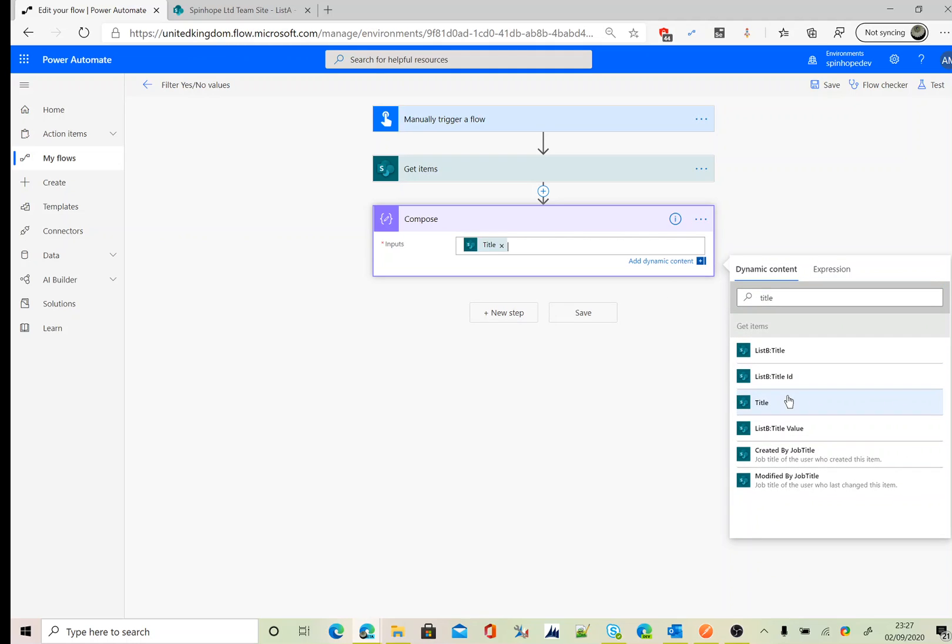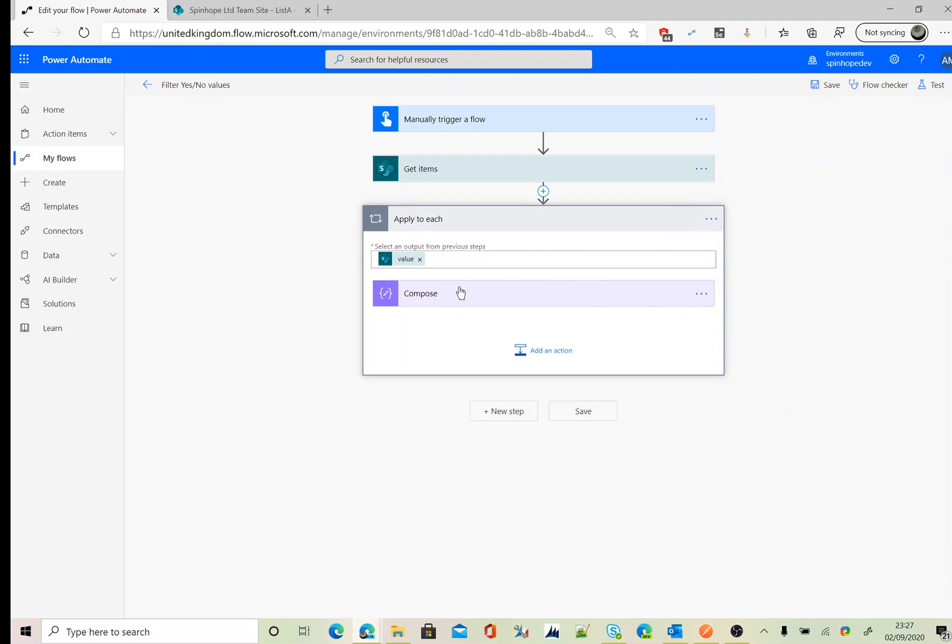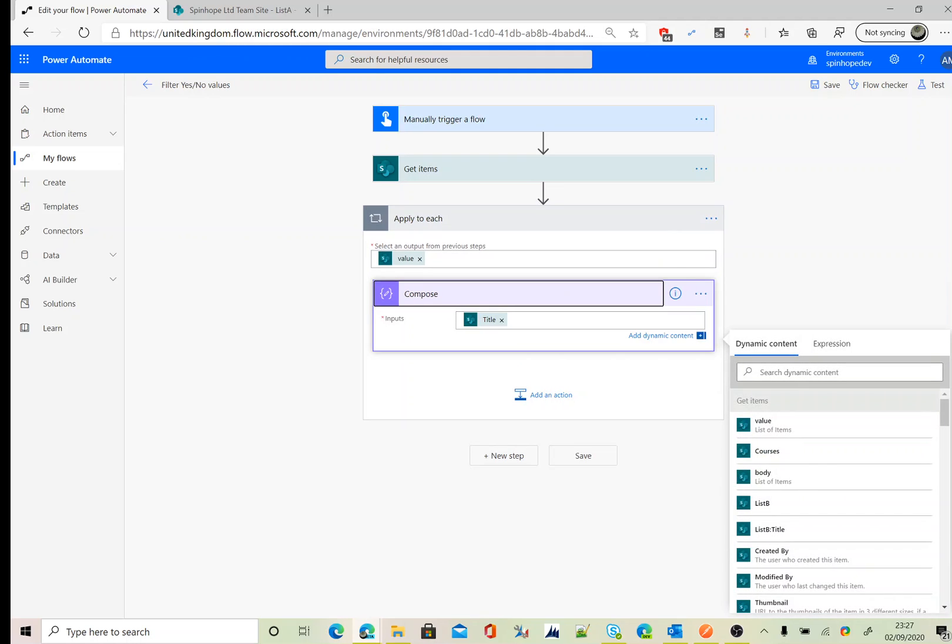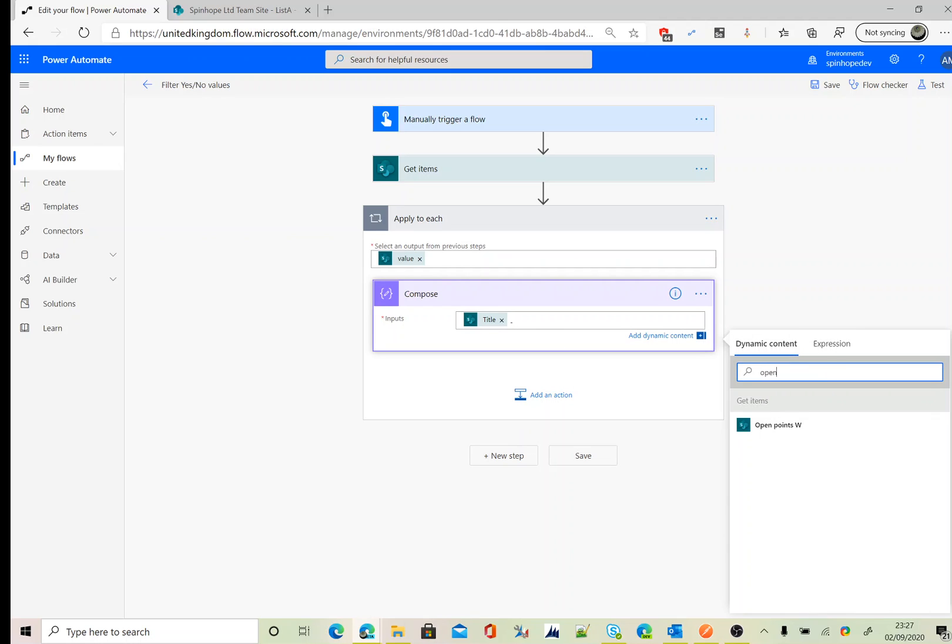Add a title, dash, Open Points W. Okay, let's test this. Also, make sure you might have seen that there is an apply to each been inserted by the flow. The reason for this is because the get items can return more than one record.